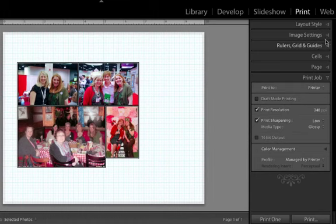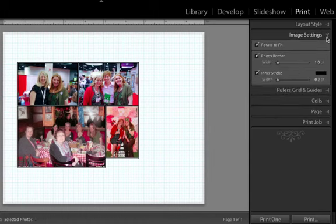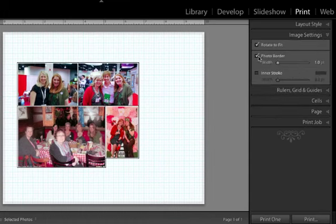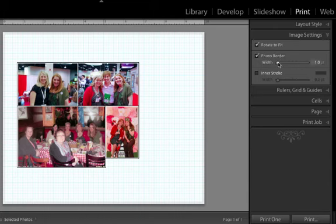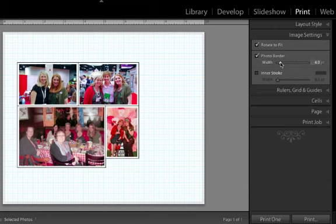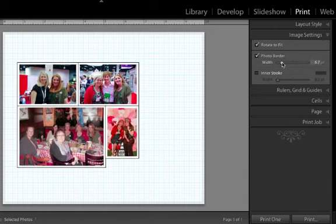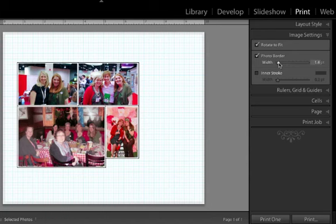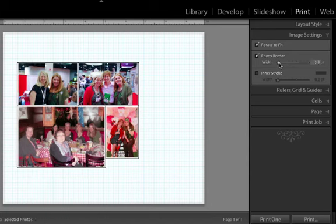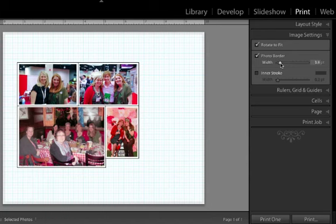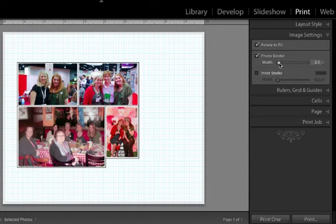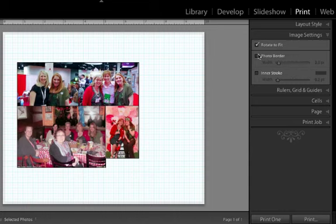I can come under image settings and I can select a photo border and that puts a white line in between my photos. And you can make this as small or as big as you want. I generally think two points is about right. If you don't want any at all, just uncheck that button.